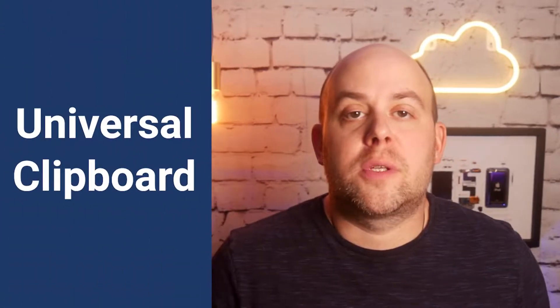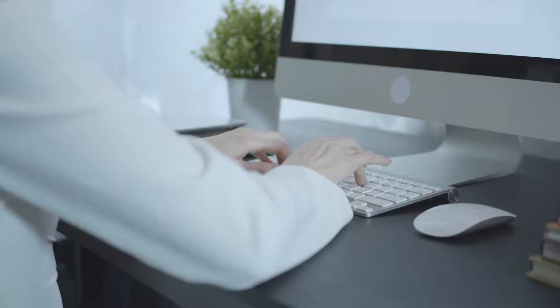What's up, everybody? Justin here from Virtual Computers, coming to you talking about this really awesome new feature called Universal Clipboard.